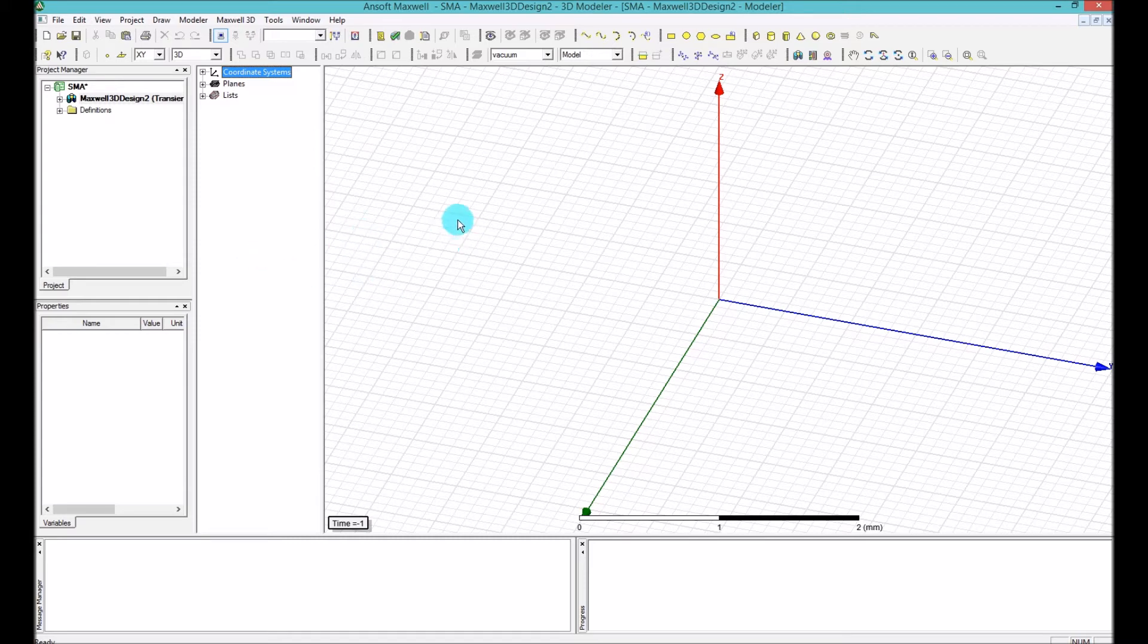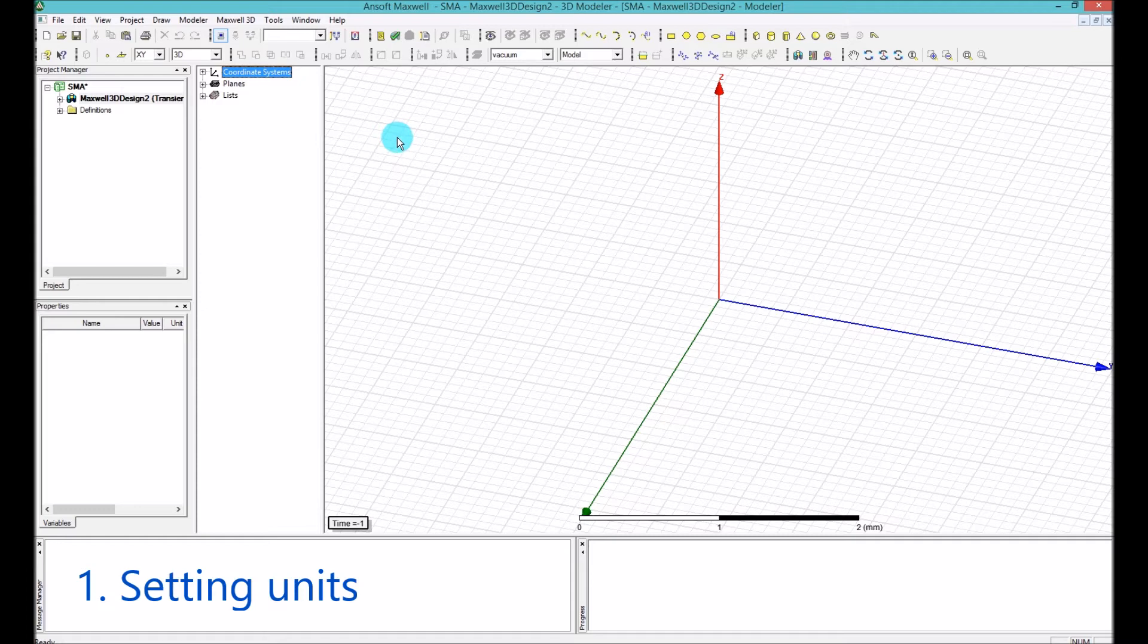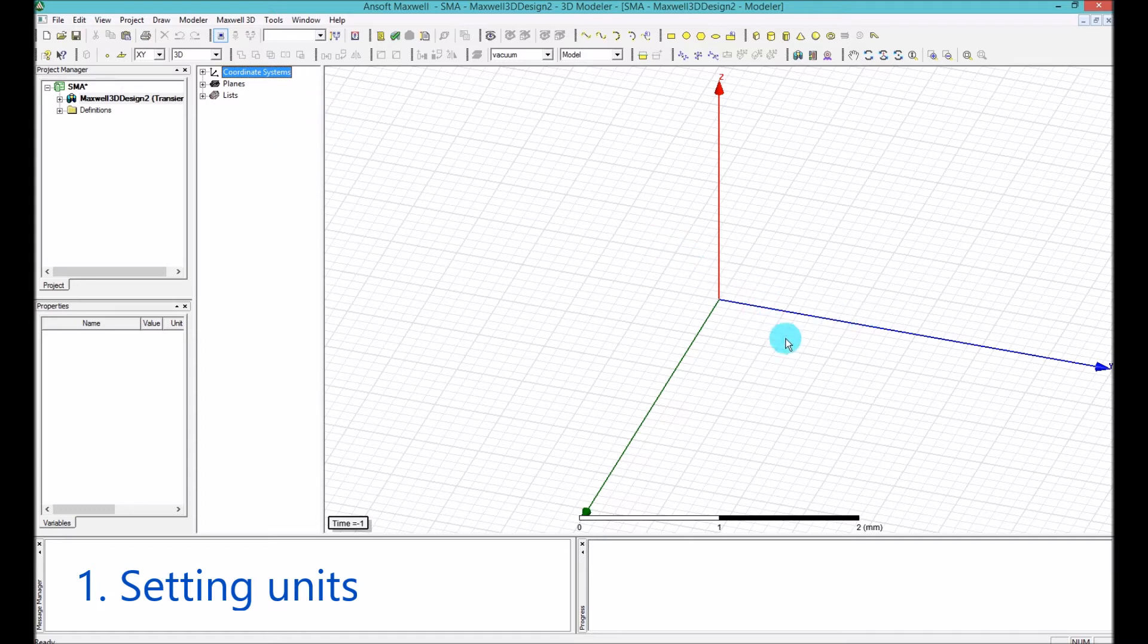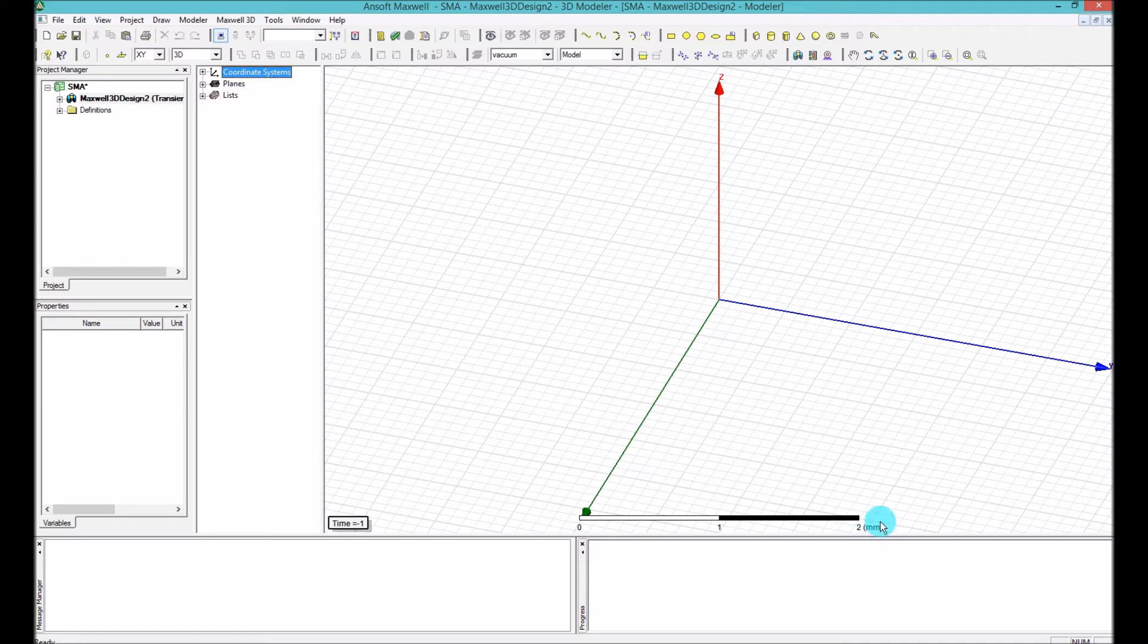The first thing that you want to do about the modeling is, whatever you are modeling, you want to know which scale you're modeling it. So if you just draw some rectangular or whatever here, you have to notice that here we are looking in a millimeter scale.